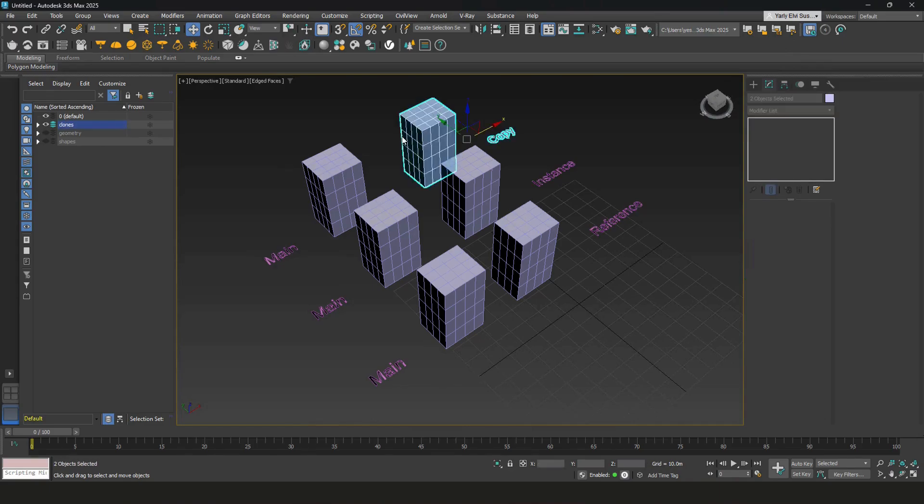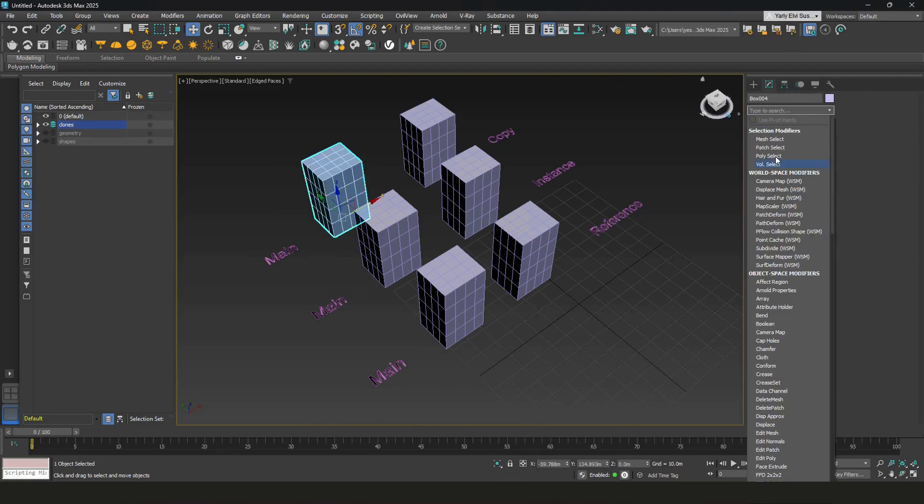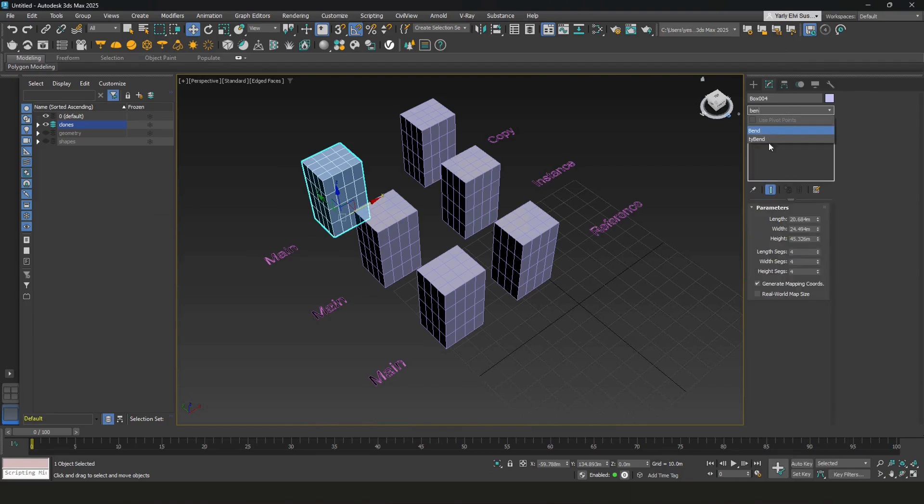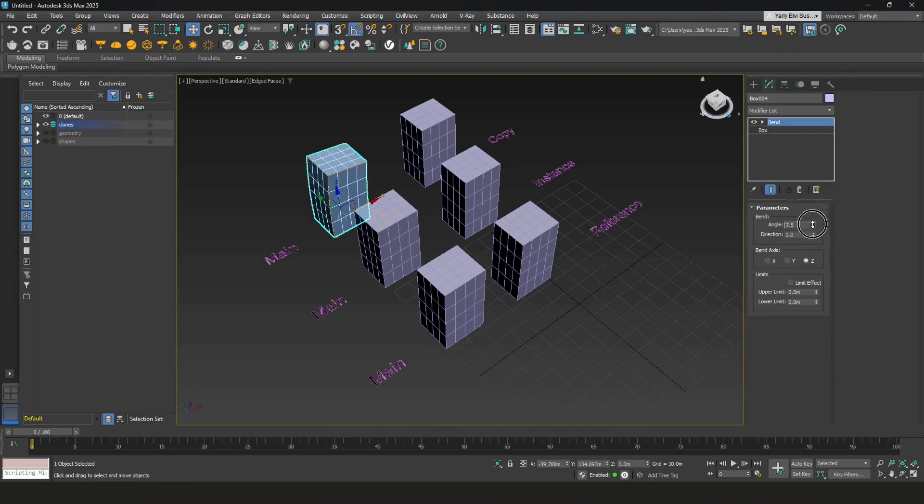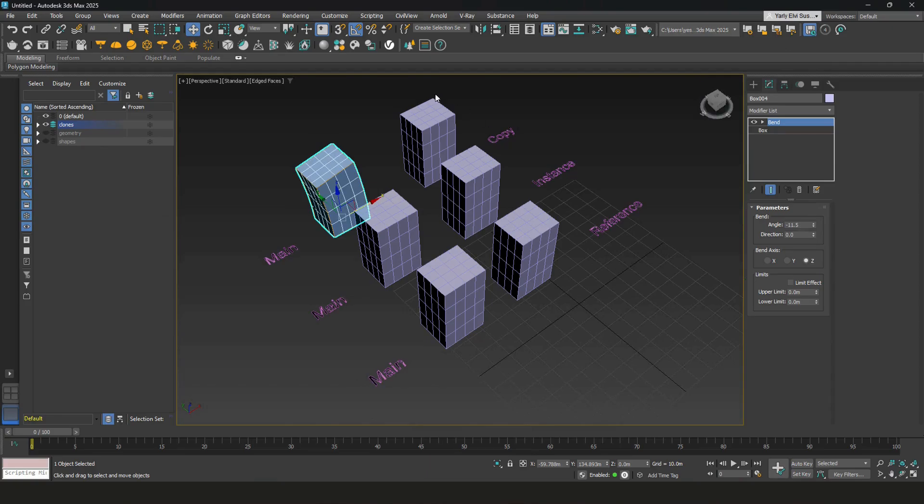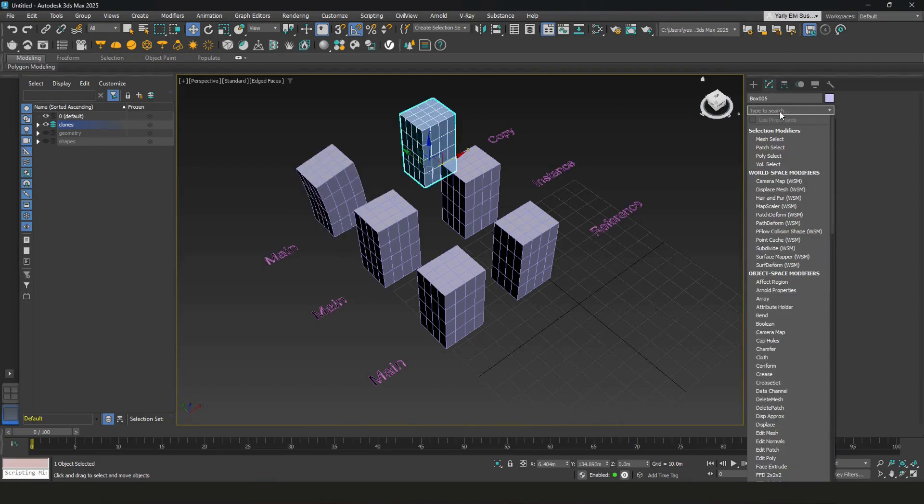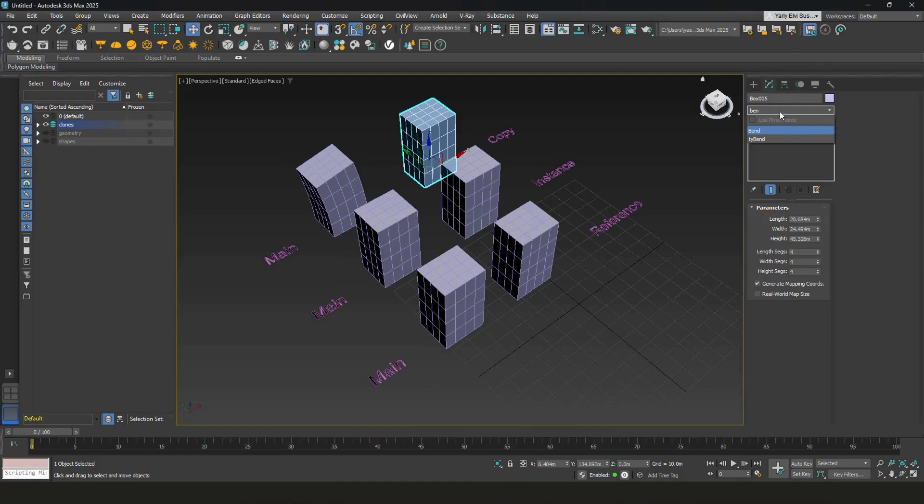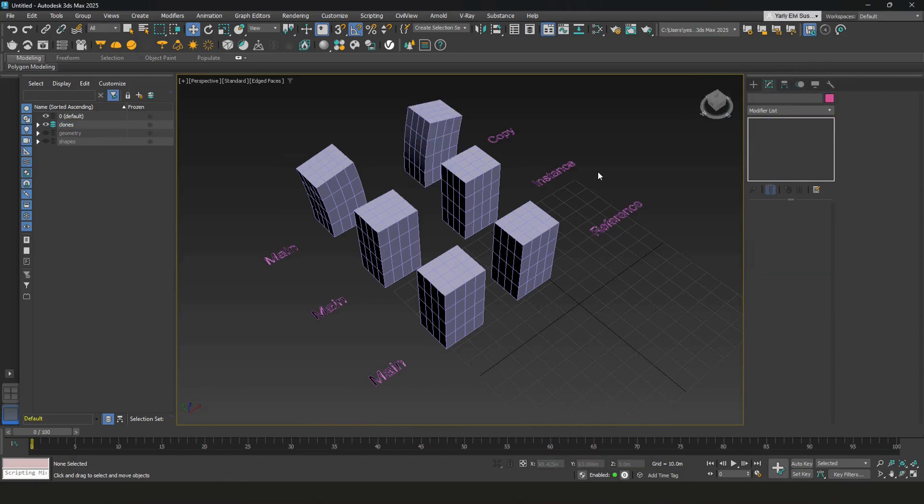Copy clone is an independent version of the main box, so they won't affect each other. If I put a modifier to the main, it won't affect copy. Likewise, if I put a modifier to the copy, it won't affect the main as well.